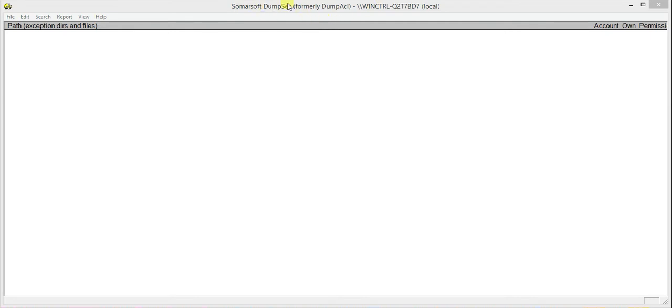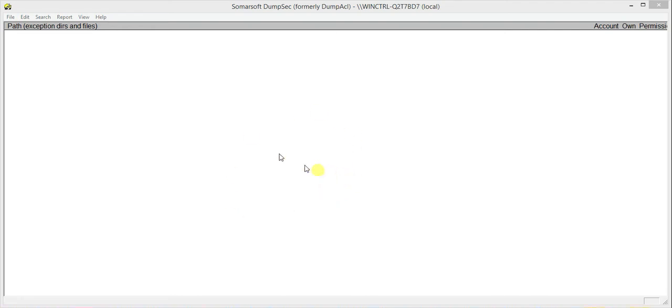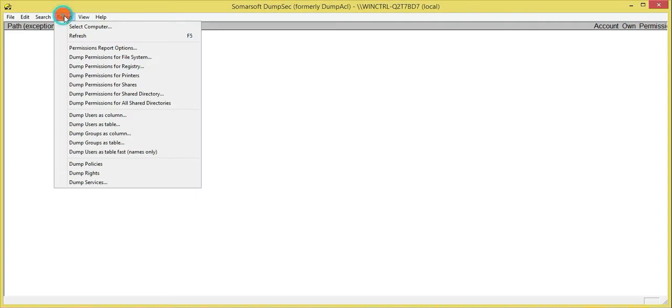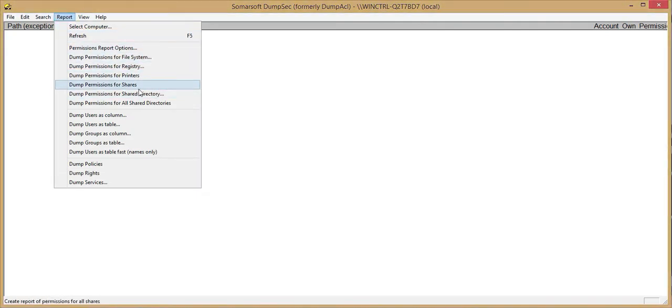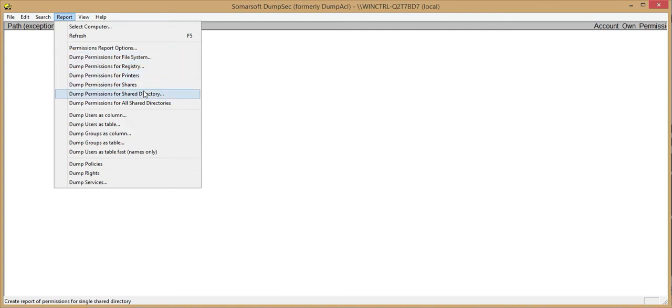Dumpsec is the tool's name and it's a product by Softmasoft and it is a security auditing program for mainly Microsoft Windows OS. This tool basically dumps the permissions and audit settings for things like file system, registries, printers, shares, all in a readable GUI format, so that users can identify holes or flaws in your security systems.